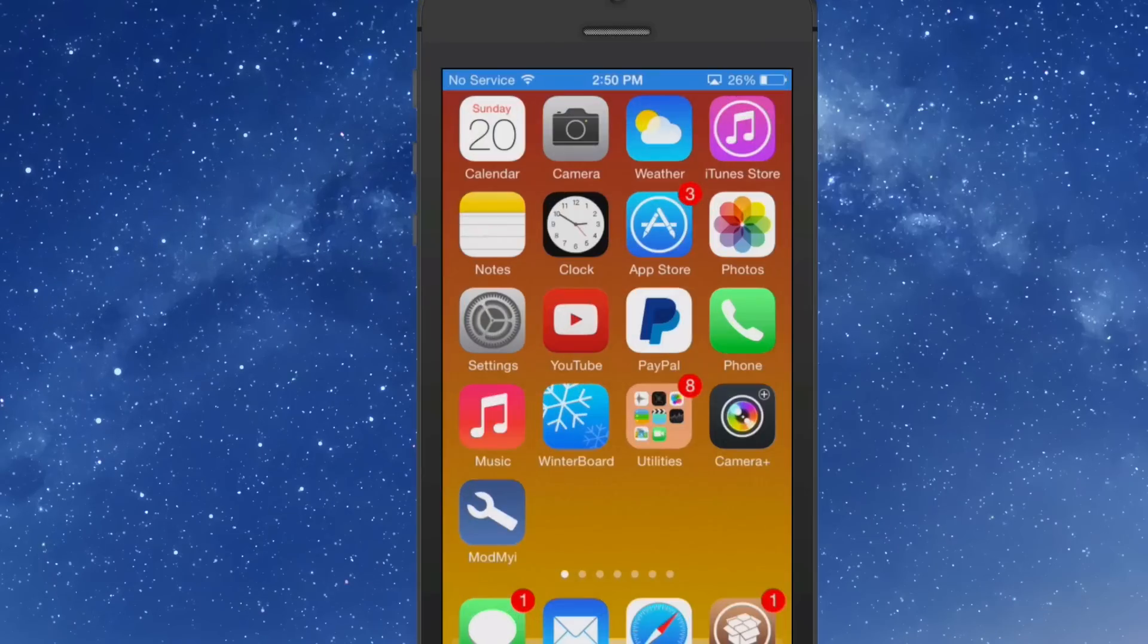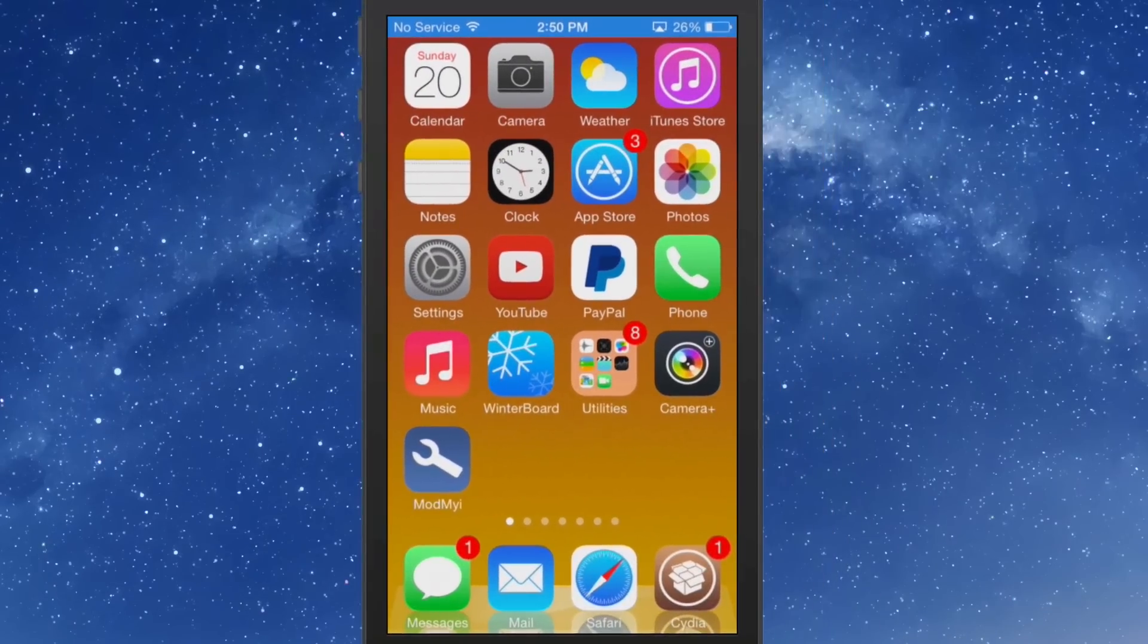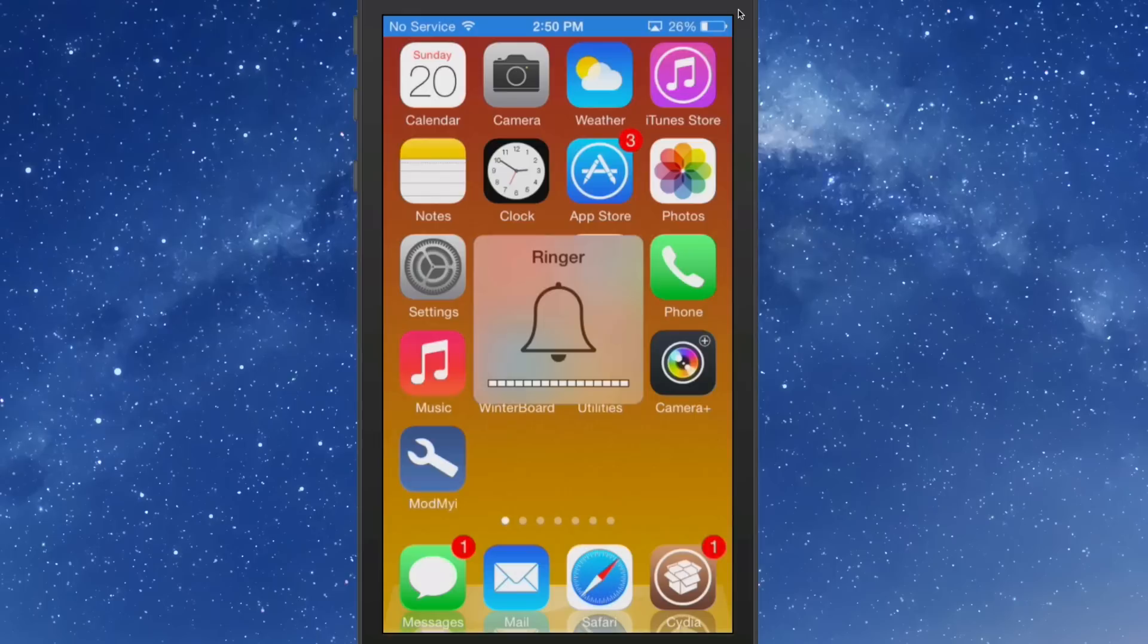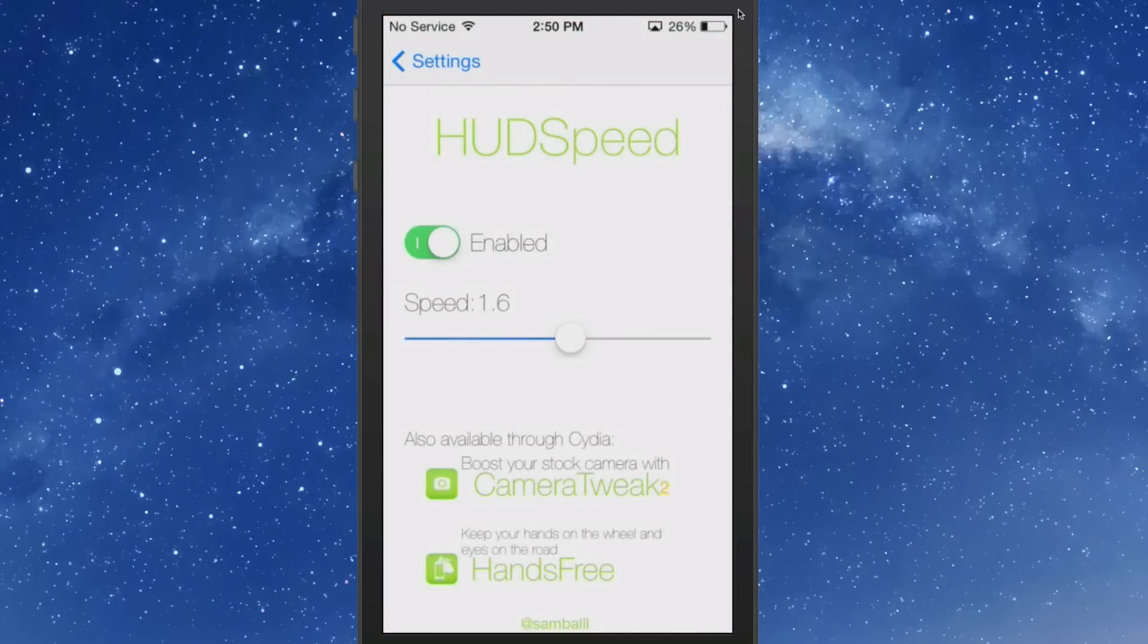You can adjust the length of time that it stays on the screen. Let me show you exactly how this works. We pull up our HUD by tapping the volume button and you see it stays on the screen fairly length of time. If we go into our HUD Speed settings here, you see we have an enable toggle, we have a slider. If I turn that all the way down and tap my HUD now, look how long it stays.